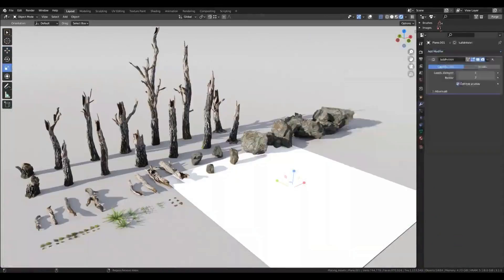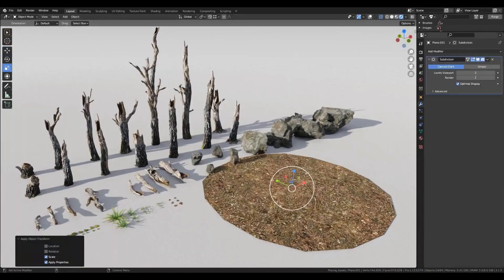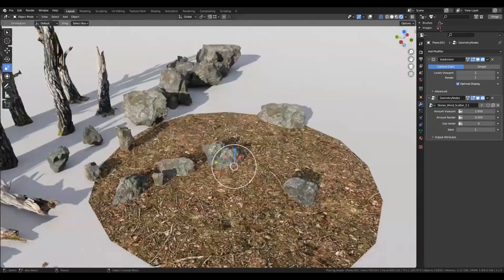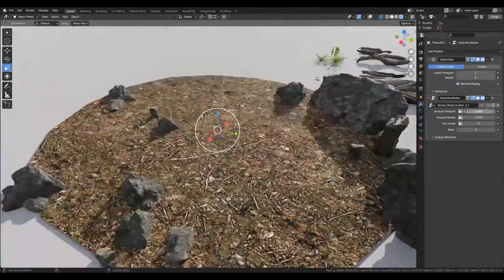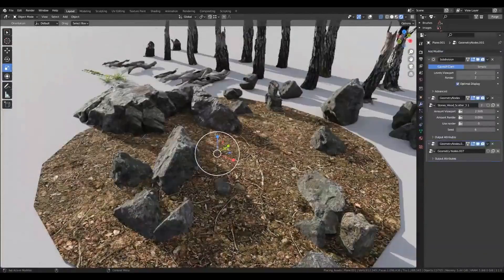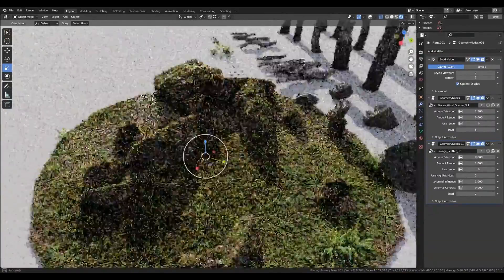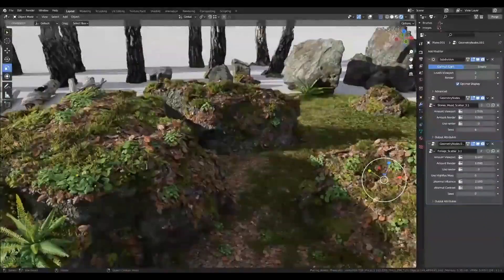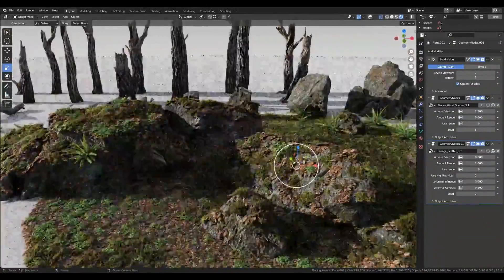Everything is ready to render with Blender Cycles and EEVEE. Of course you can use it with any renderer you prefer. The scatter example from the preview render is included in the Blender scene and makes use of the two geometry node setups. Note that the example file will not be included in the exchange format variants like FBX, OBJ, etc.